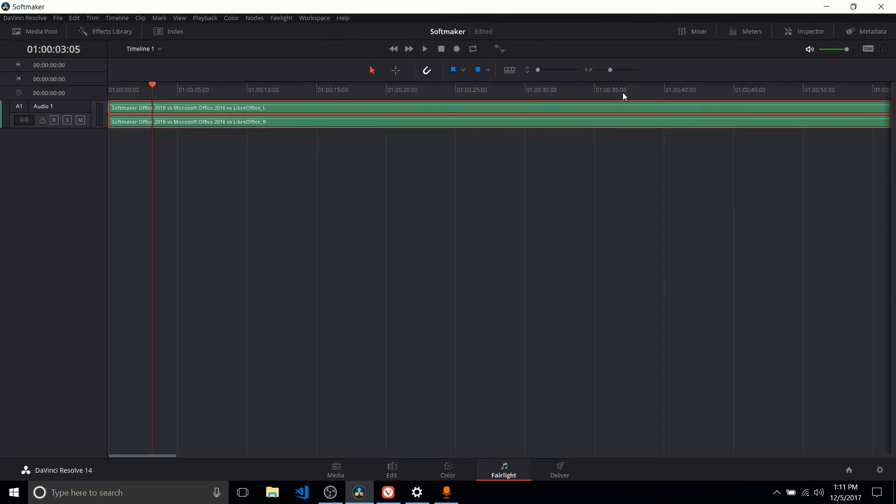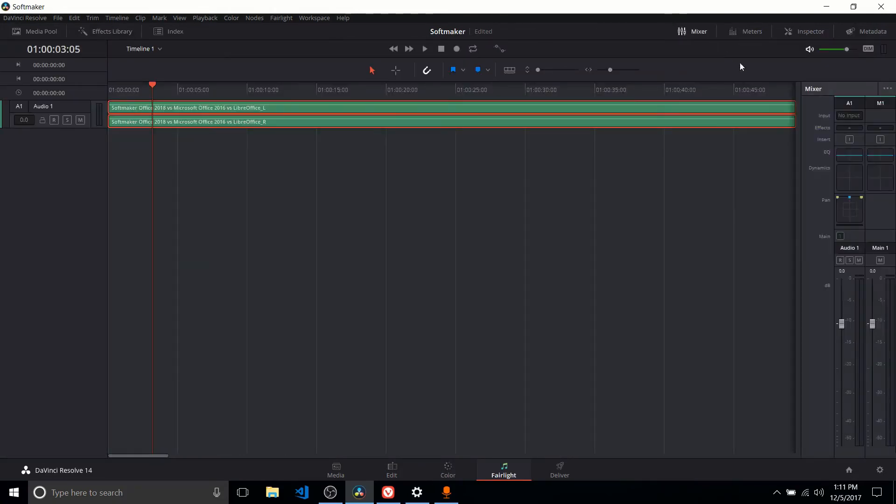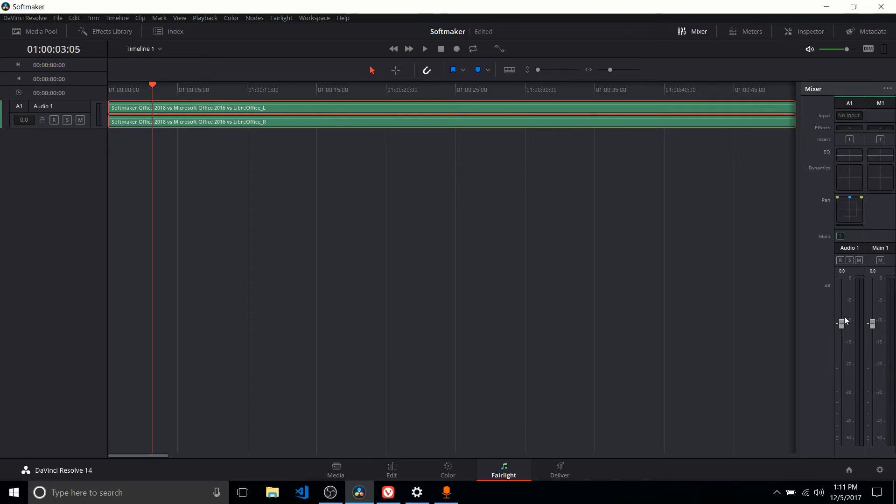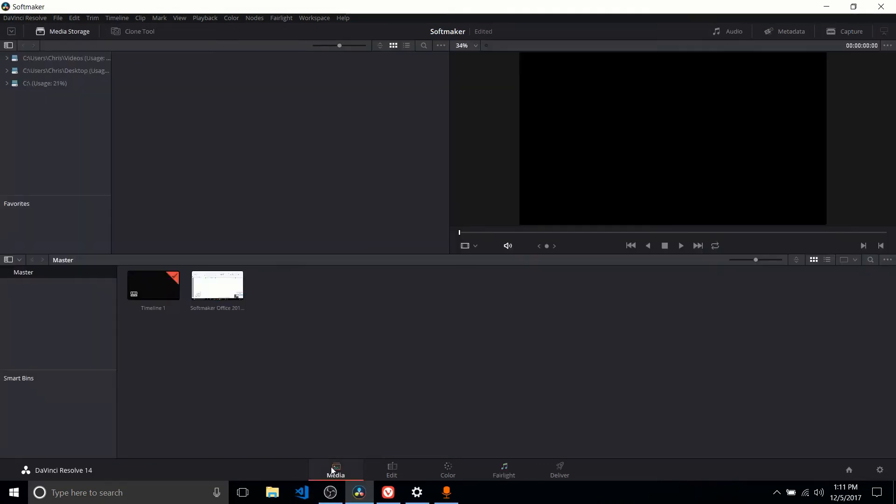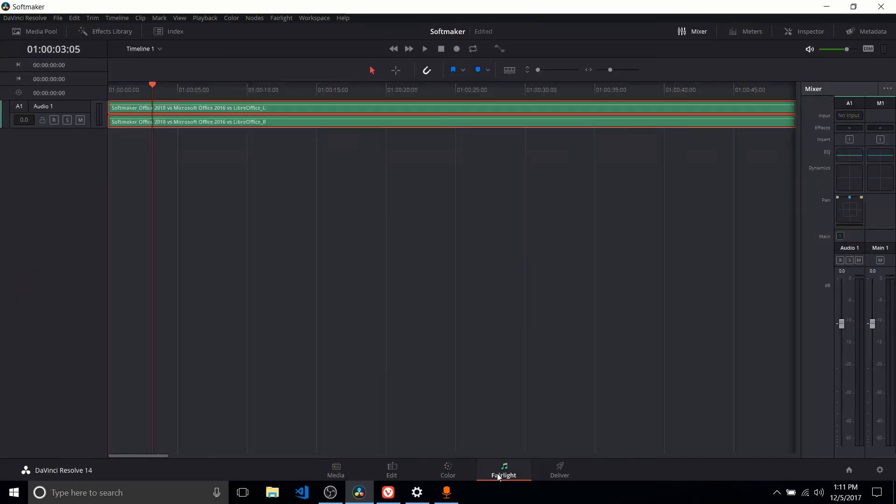On the Fairlight tab, you have access to tools like the Mixer, where if you have multiple audio tracks, you can increase or decrease the volume on all of those tracks by raising and lowering the decibel level on each track. You can also record audio straight within the program. And you can actually record video as well. We'll talk about that later with this capture tool on the Media tab.